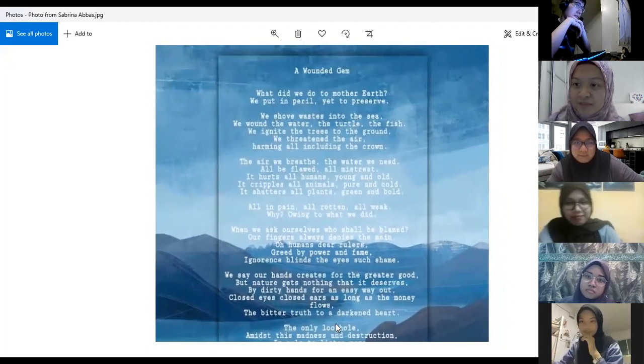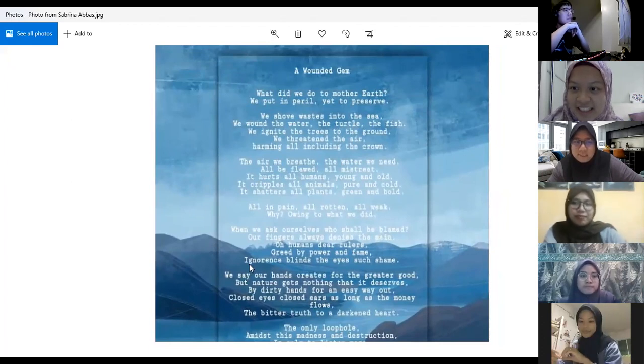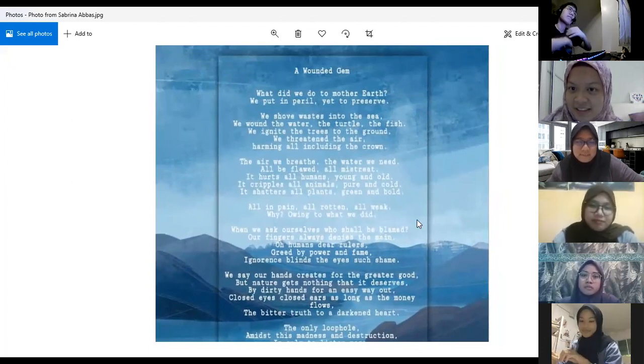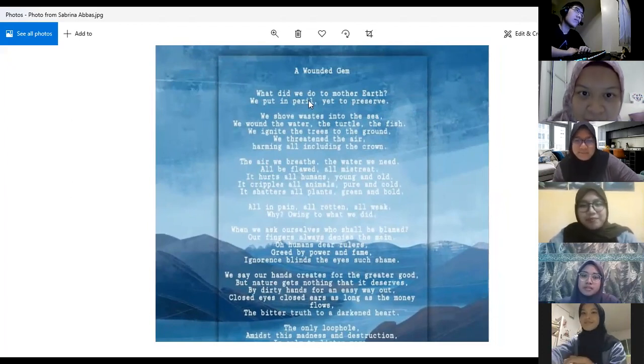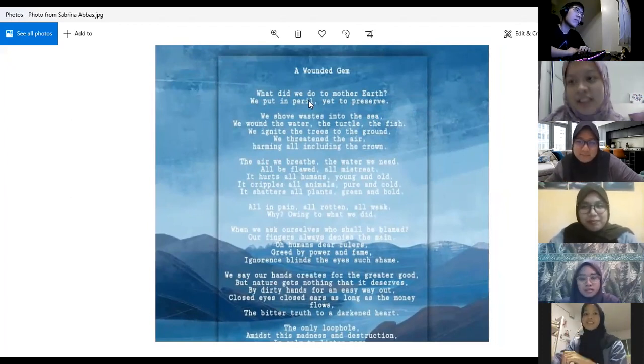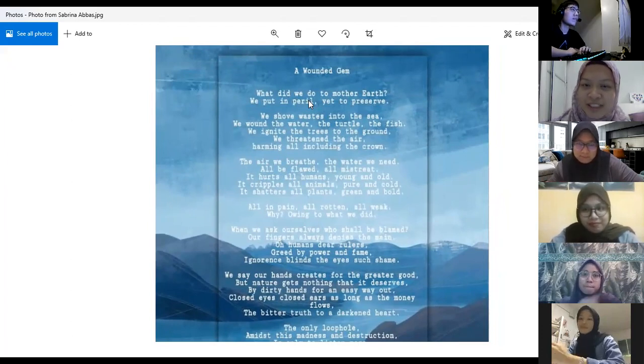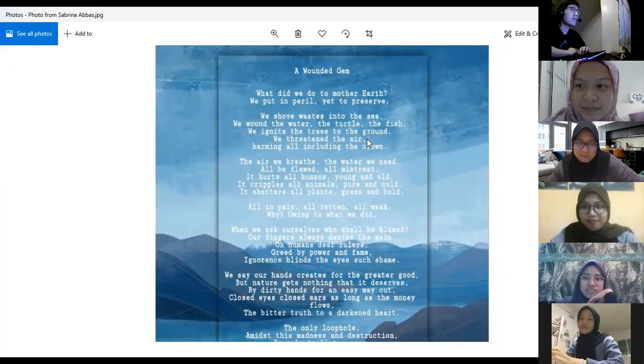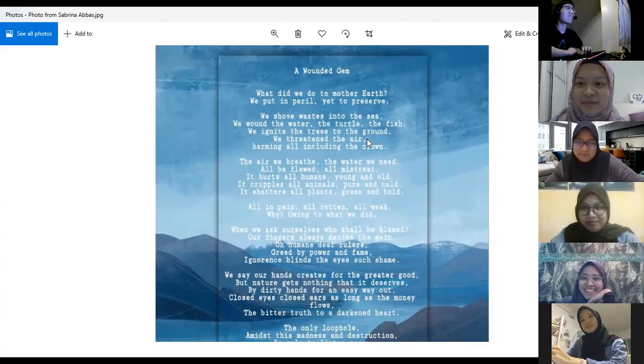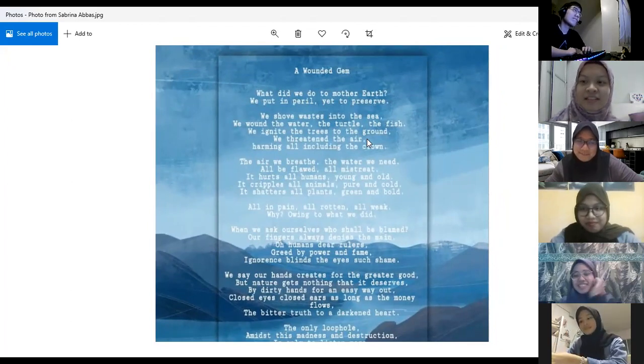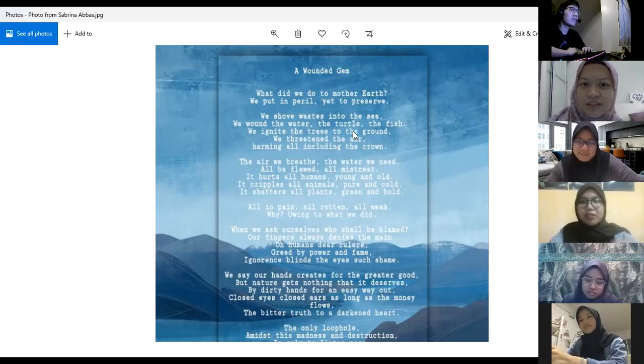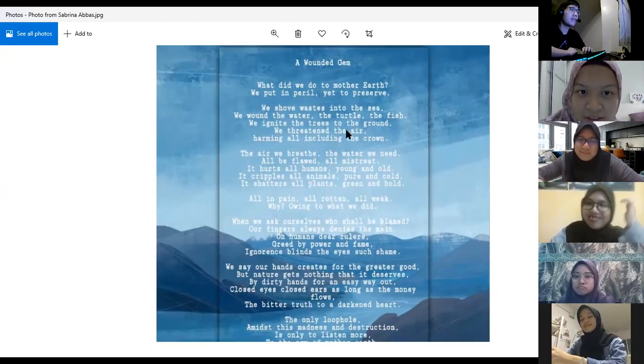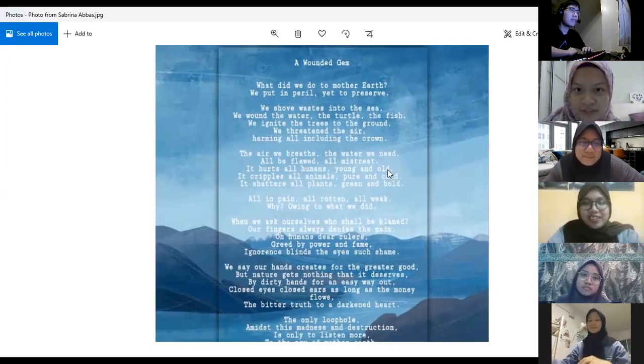Should we discuss the meaning of this poem? Let's see the title first: A Wounded Gem. What is your first impression when you see this title? Something that is nice but broken. Something that is actually beautiful but seems to be disused or a bit in pain. So we'll move on to the first few stanzas.